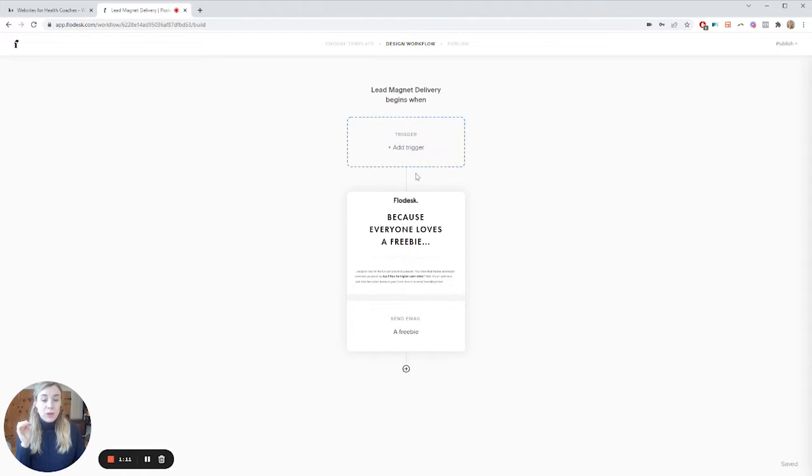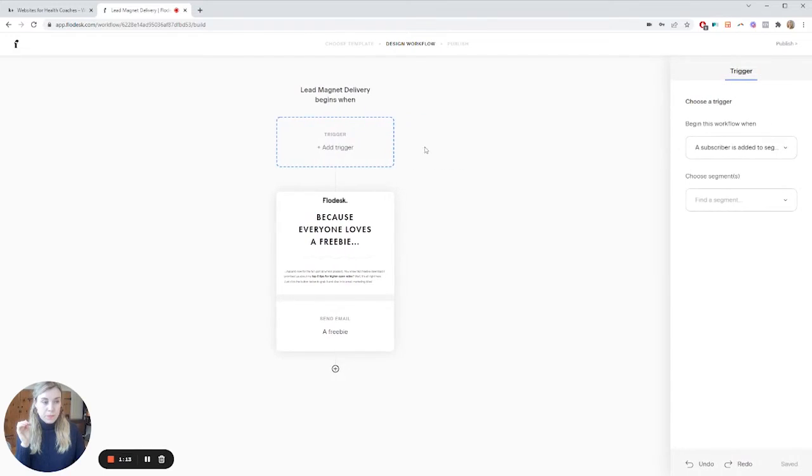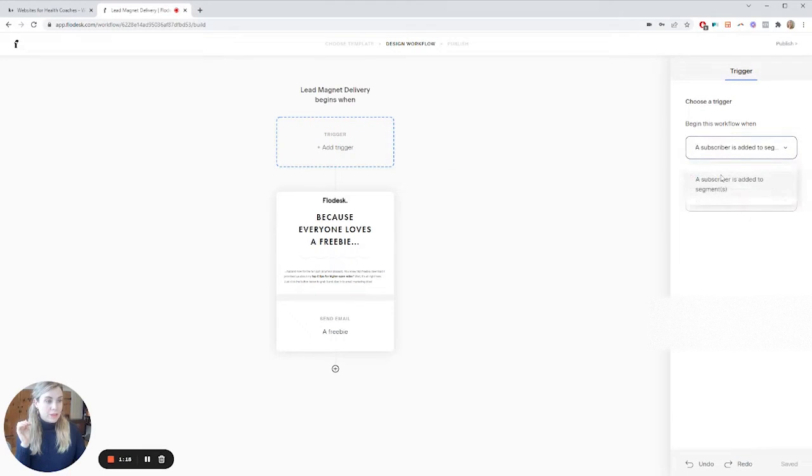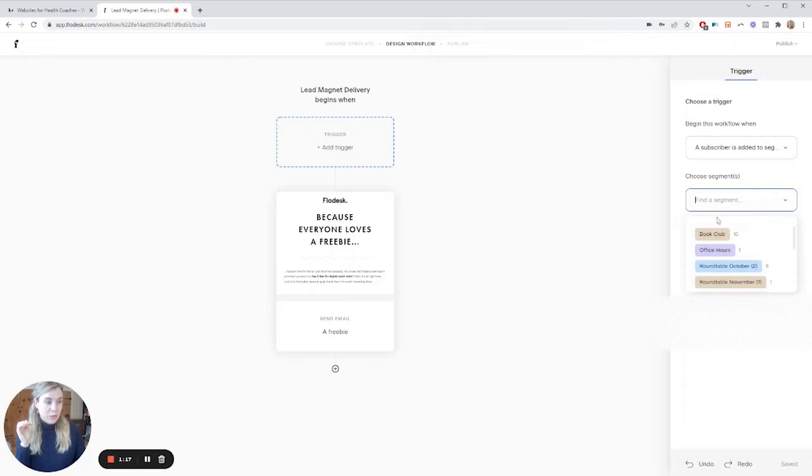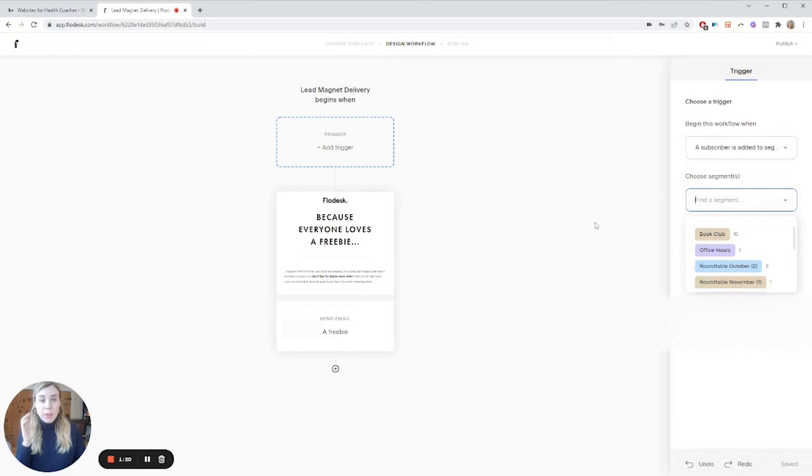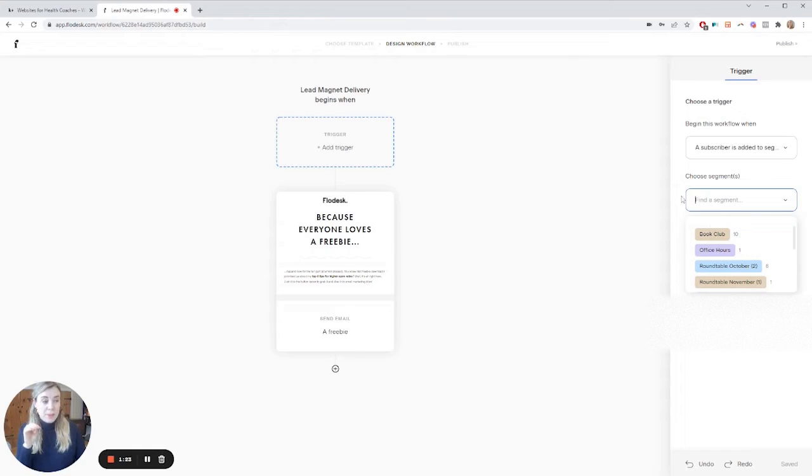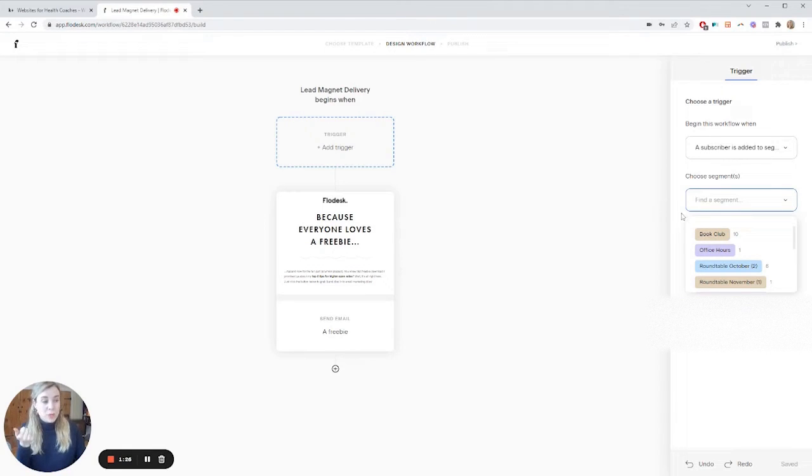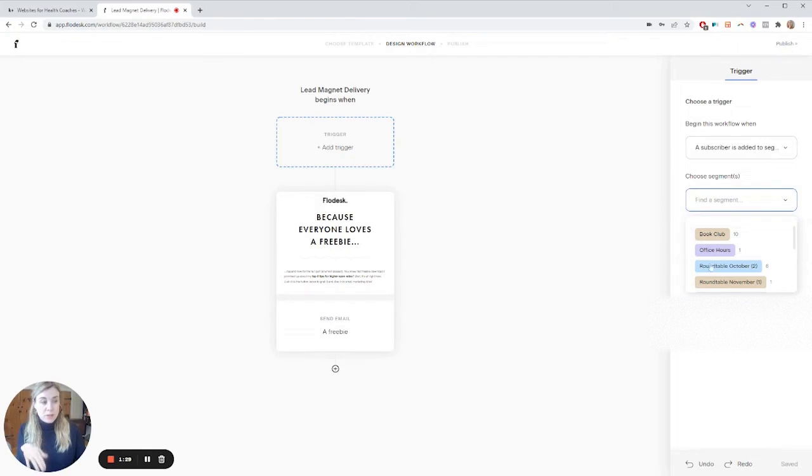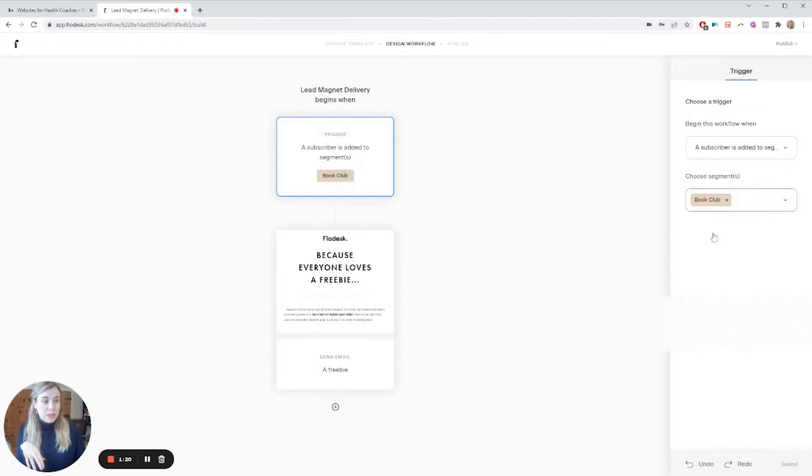And so here we have your add trigger. A subscriber is added to a segment and then you would choose your segment name. And so this is something you would set up on your form. So the action that happens if somebody subscribes to a form, they would get added to a segment. You want to program that in the form section. So we can say add to book club.